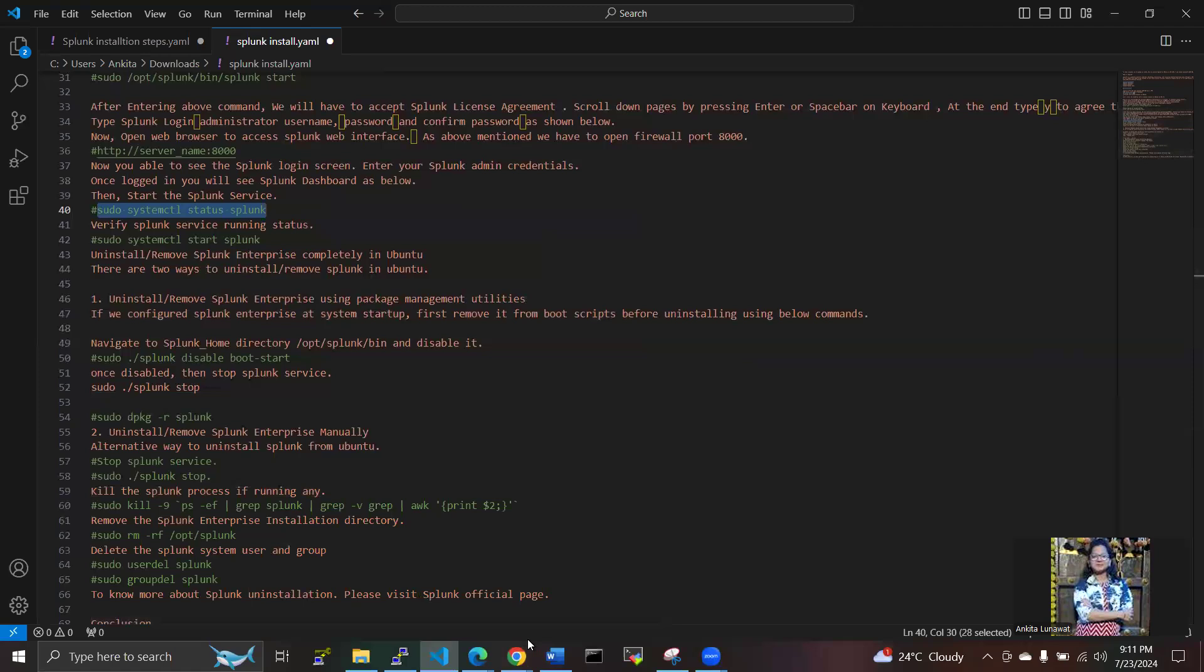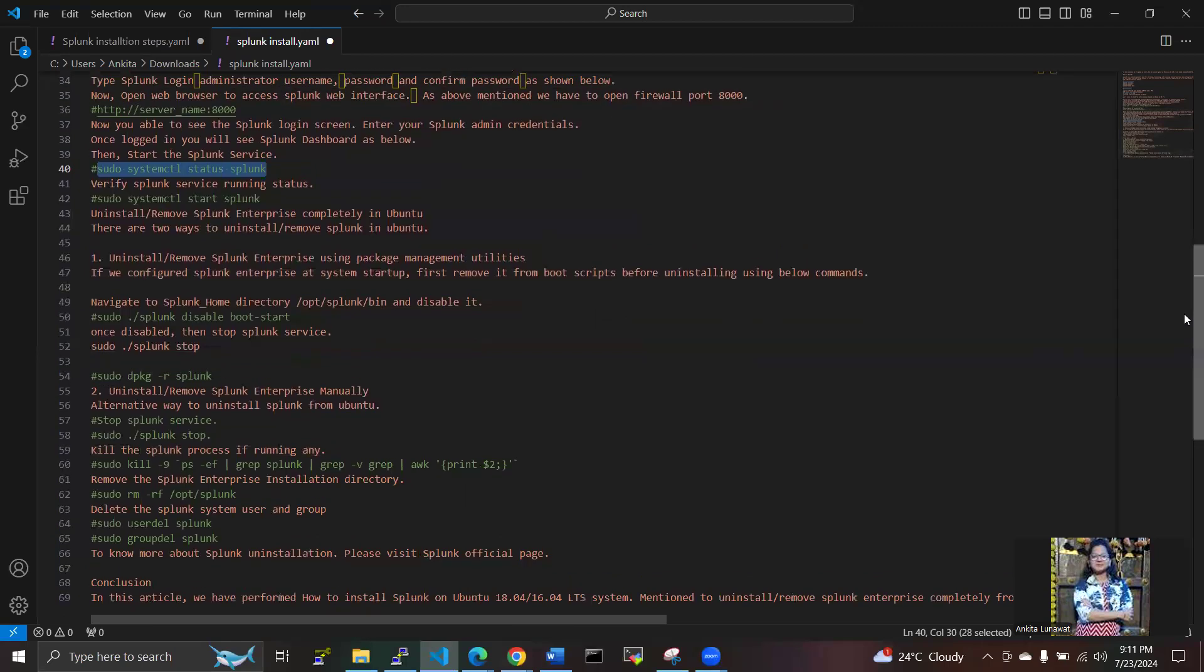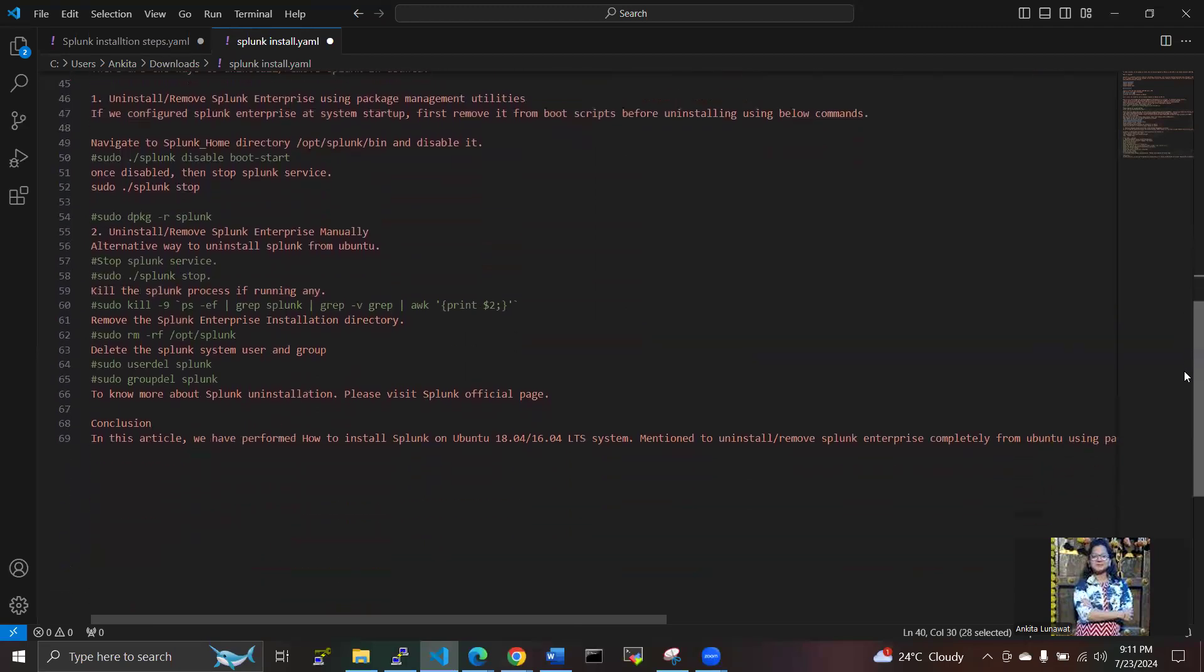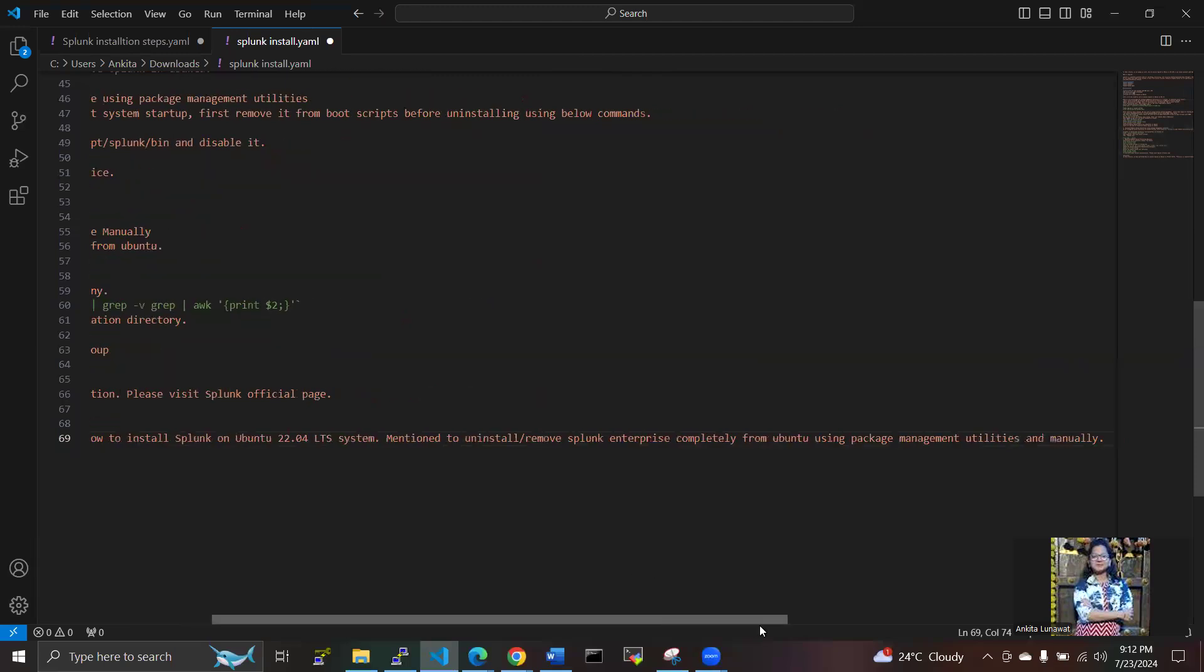If you want to uninstall and remove Splunk Enterprise on the Ubuntu machine, you can follow this step as I'm showing in the video. Now I'm concluding this video. We've performed how to install Splunk on Ubuntu 22.04 LTS system and mentioned how to uninstall and remove Splunk Enterprise completely from Ubuntu using packages here. Thank you.